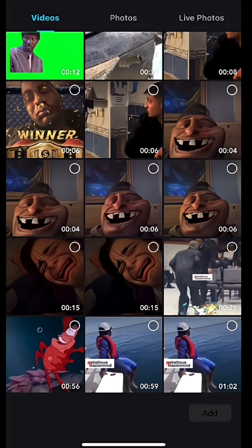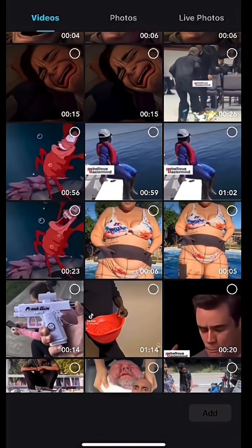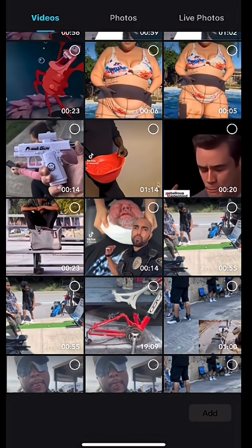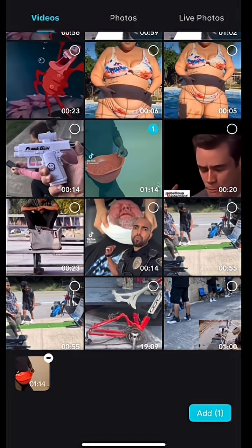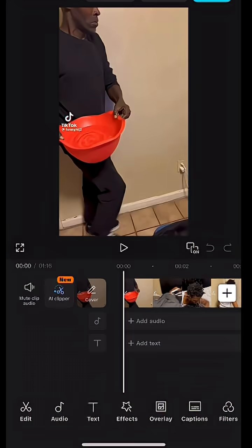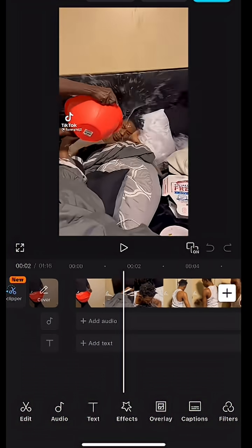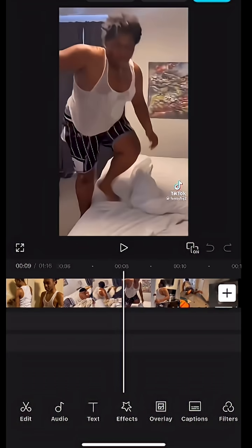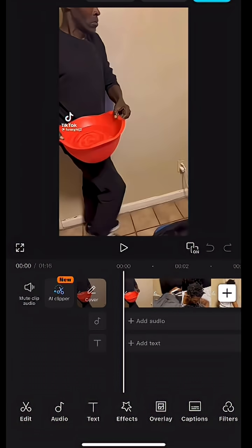You're going to go to your video library on your Android or iPhone. In my case I'm going to click on this one right here — that's number one. Now I have my video here and I'm going to scroll over just to see how long it is.